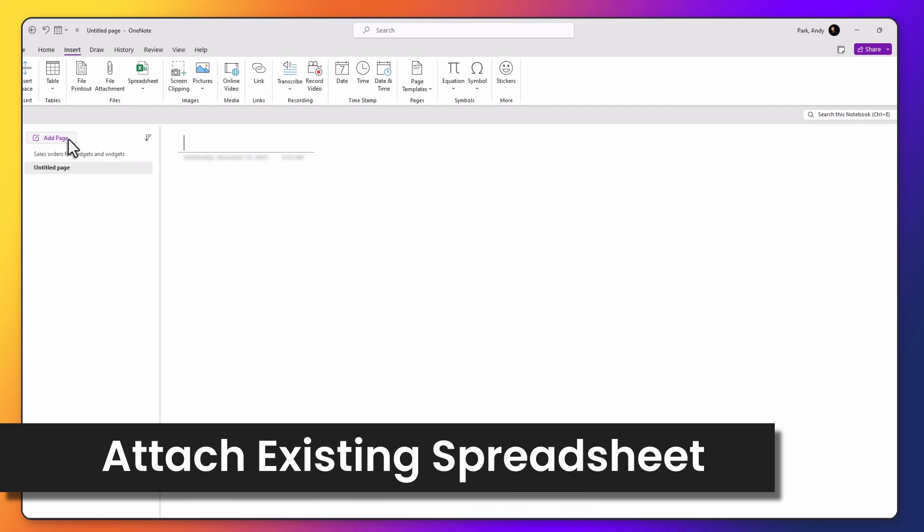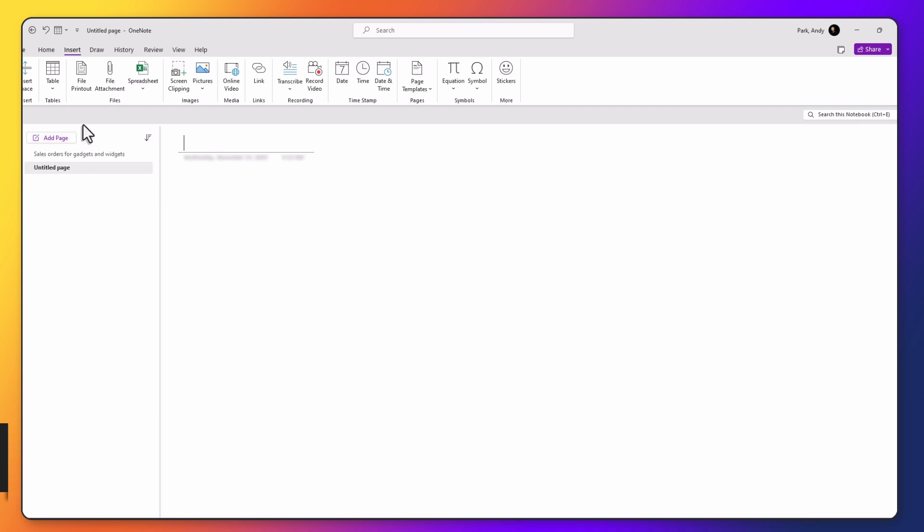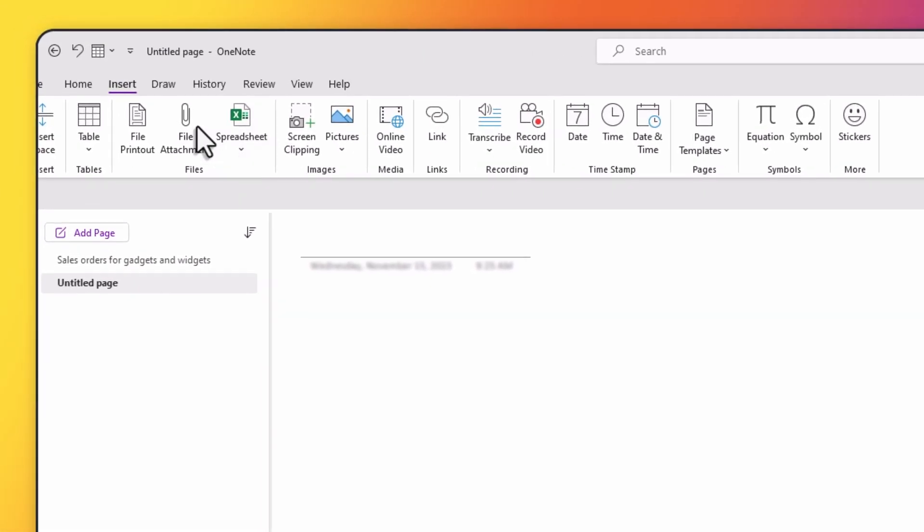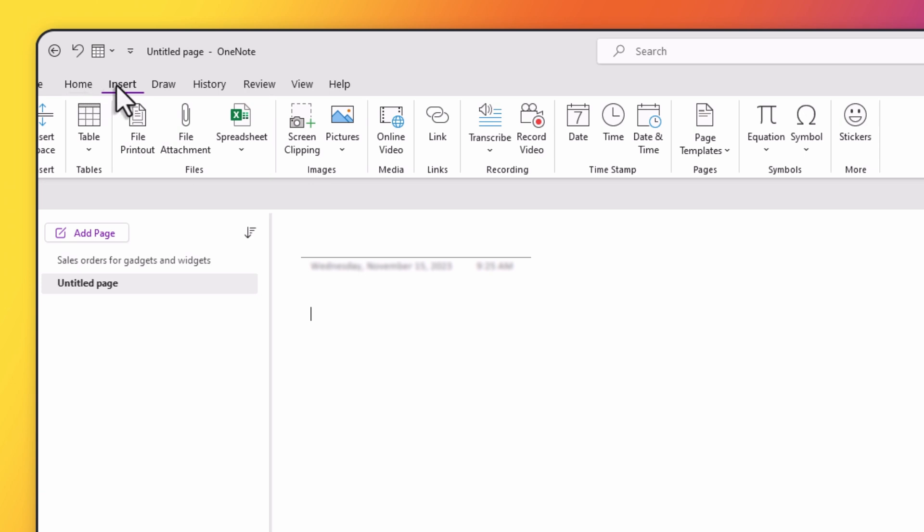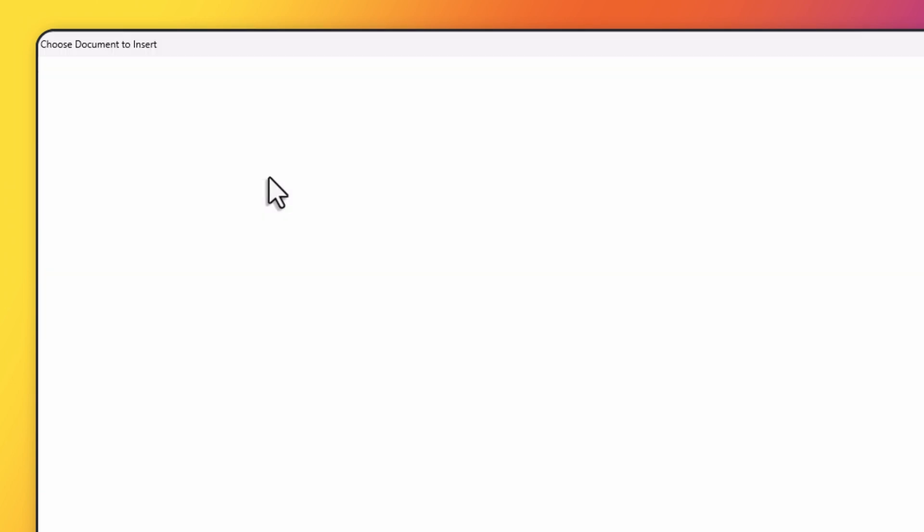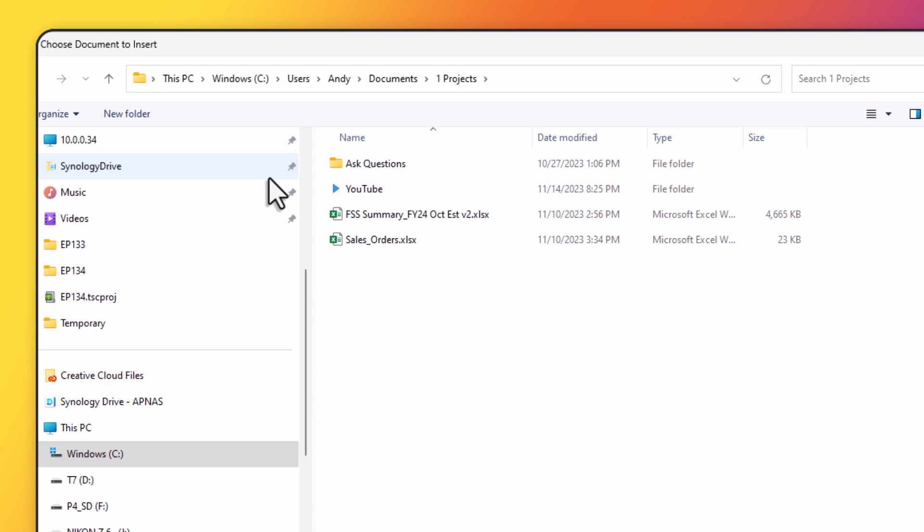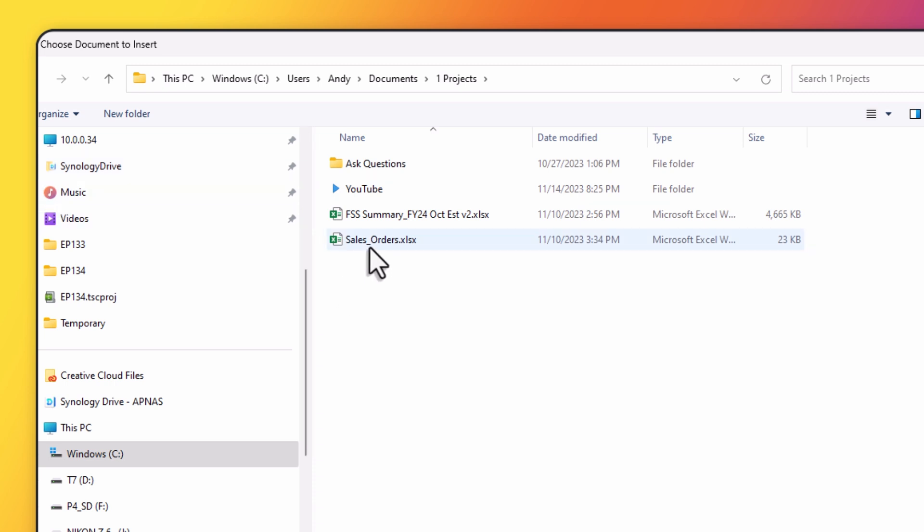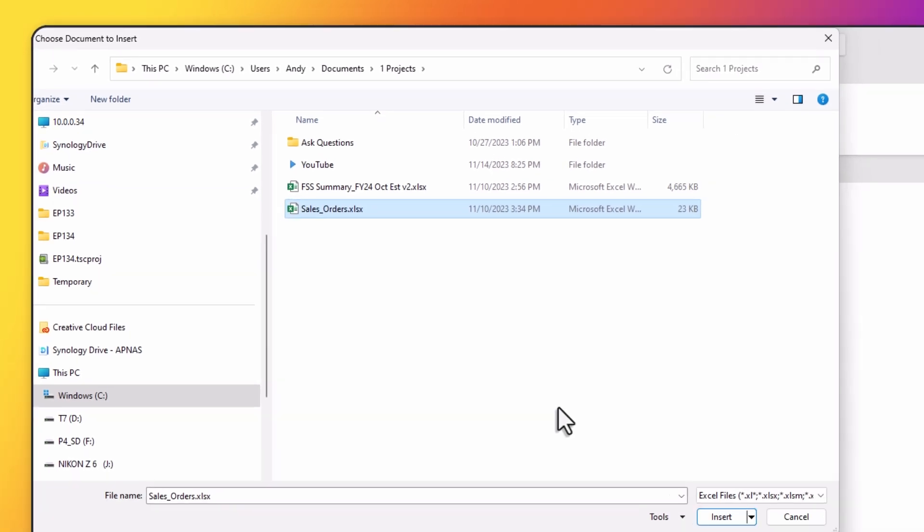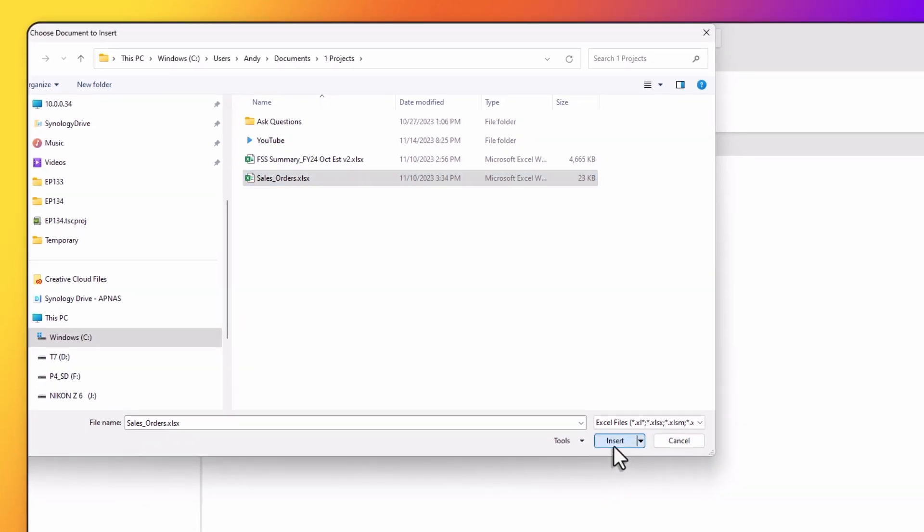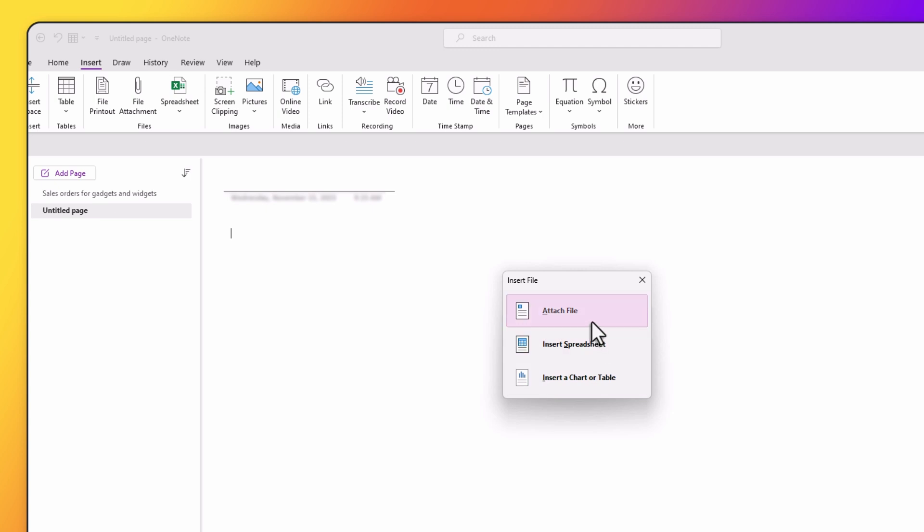Let me show you how to add an existing spreadsheet to our notes. Let's click on Add Page. Make sure you're in the Insert tab. Click on Spreadsheet and choose Existing Excel Spreadsheet. We'll navigate to the file, choose the sales order file, hit Insert, and we'll choose the first option, which is to attach file.